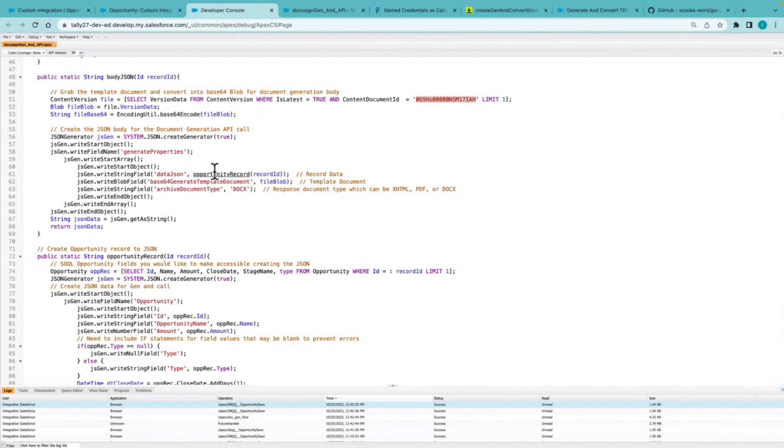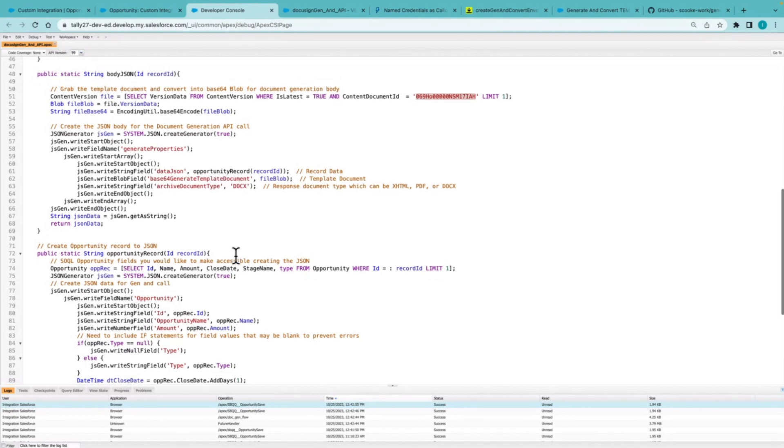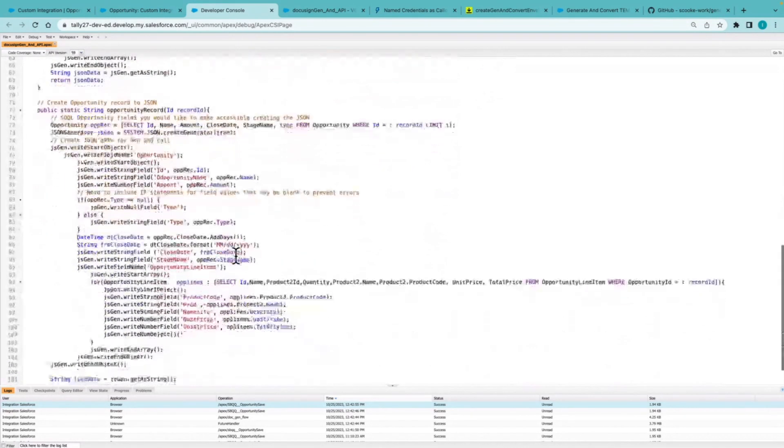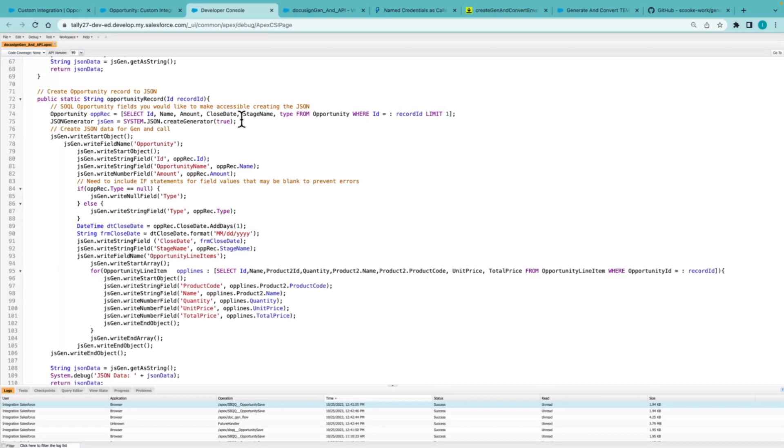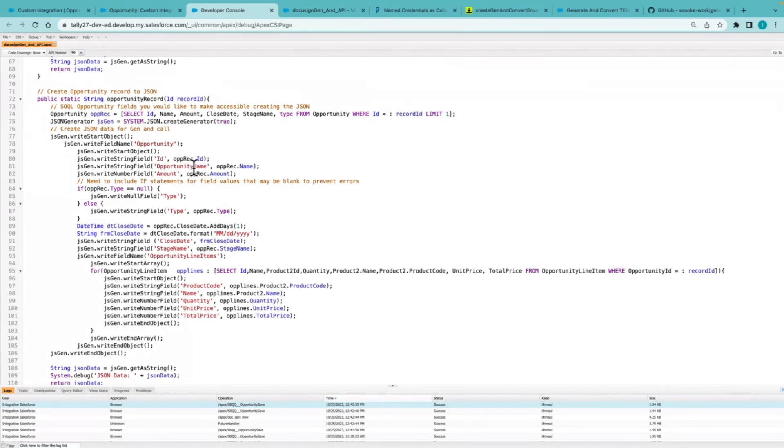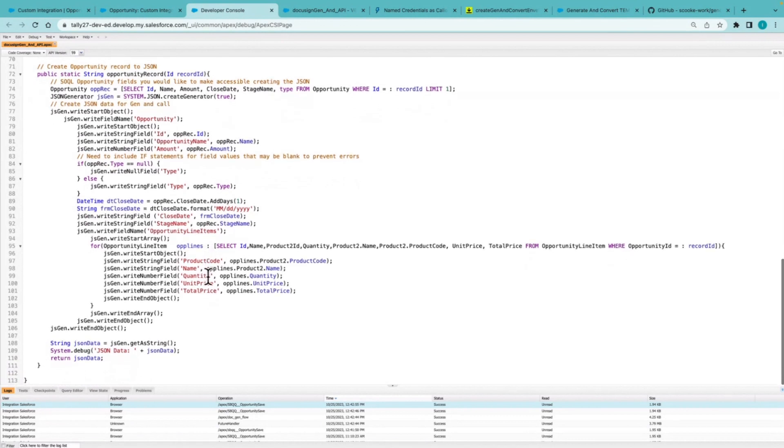but also grabbing the data. So here we can see the data JSON. I am calling this opportunity record method, which is grabbing the information and then creating the actual message body. So here we can see different information is being pulled in, like the ID, opportunity name, amount,